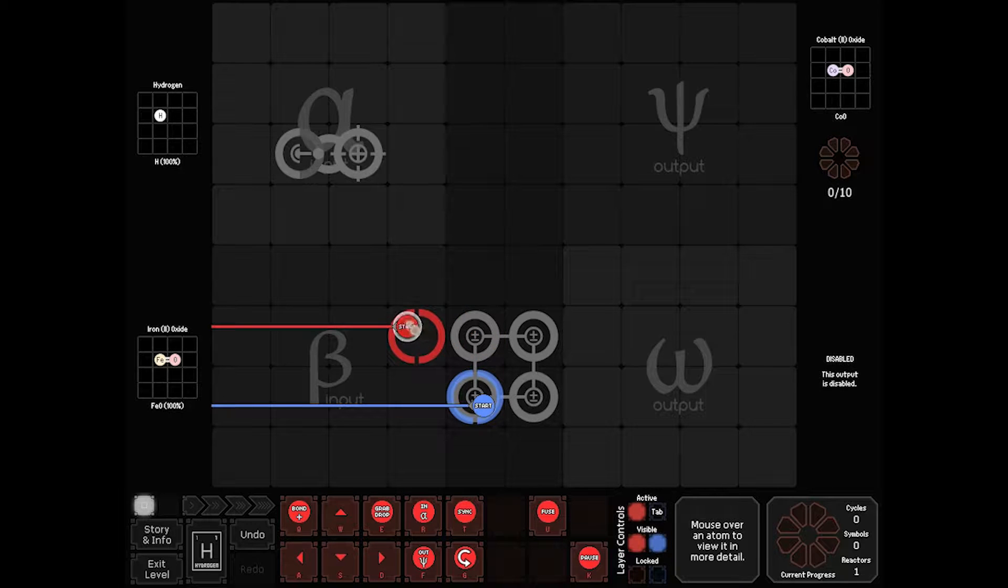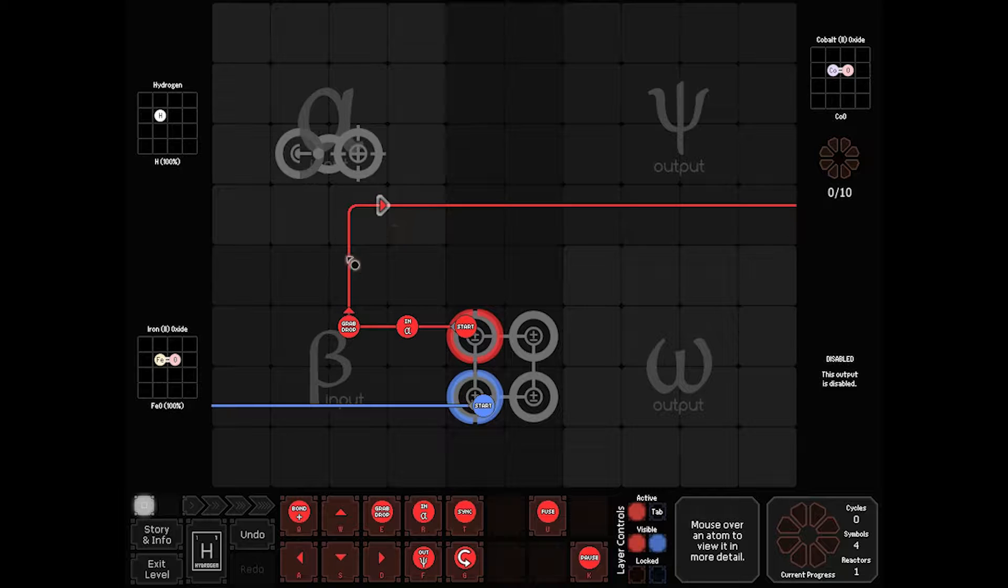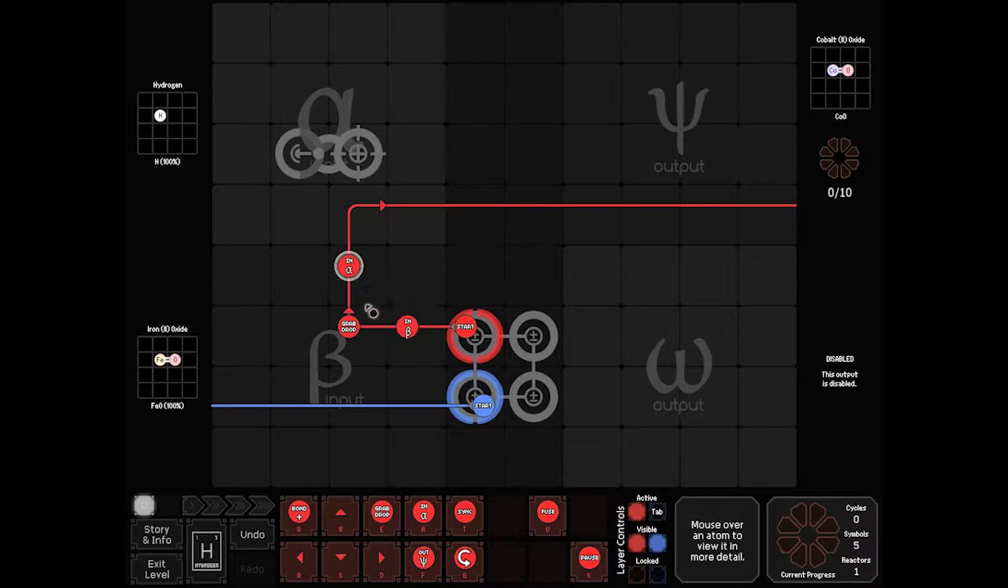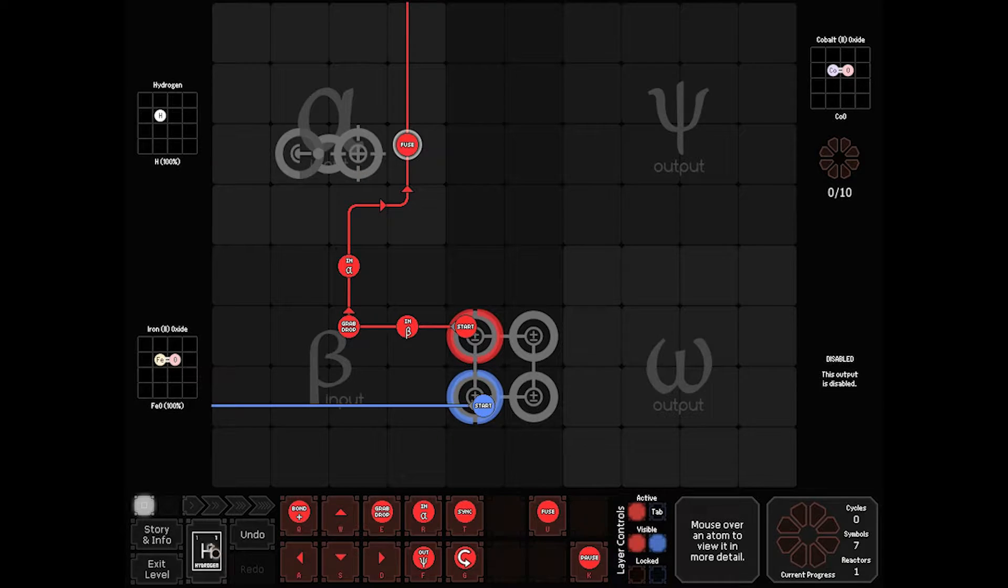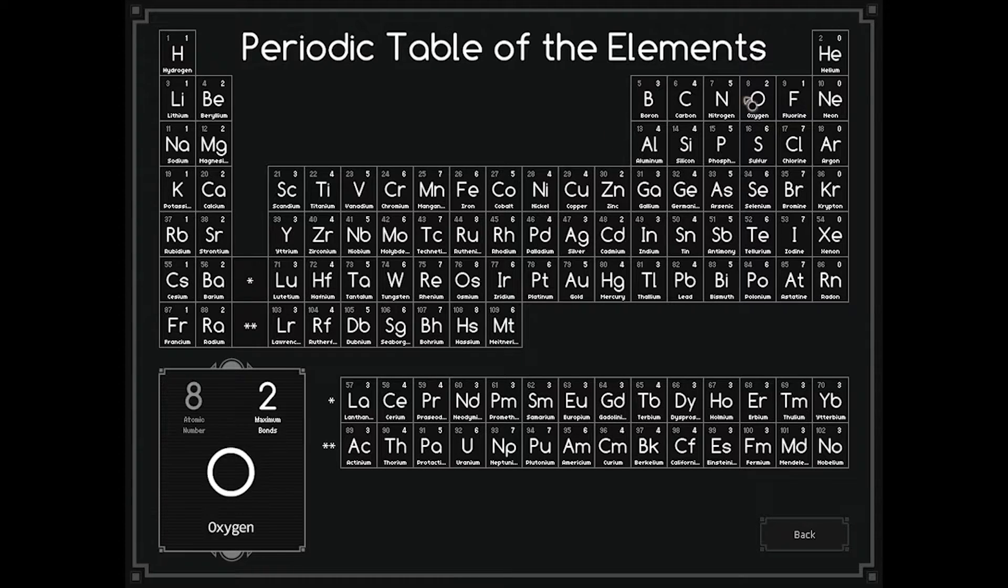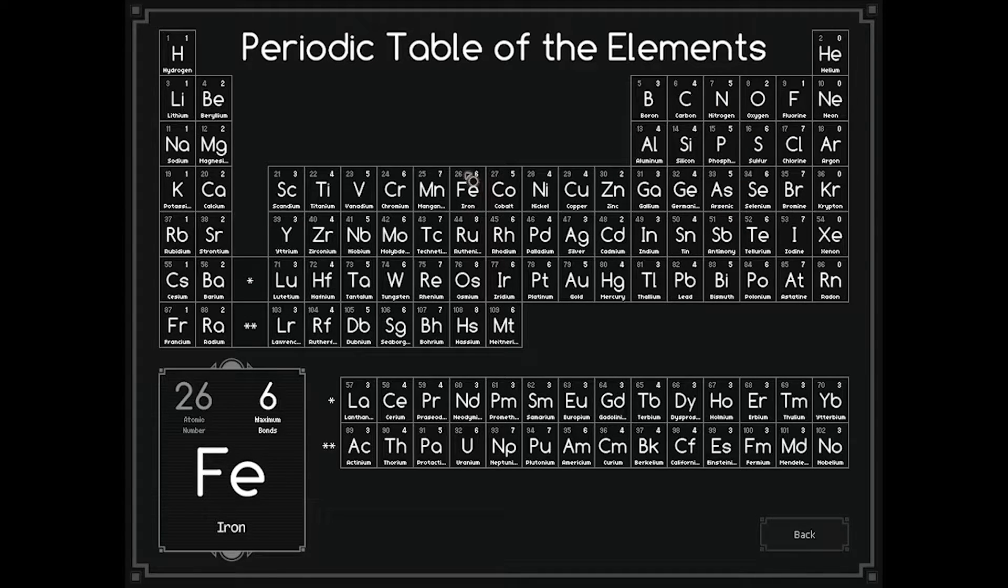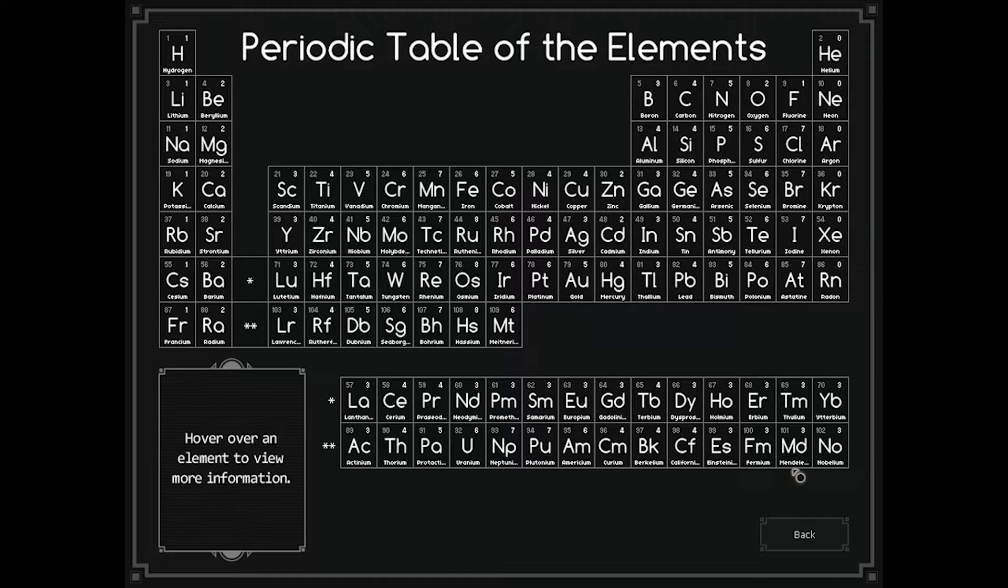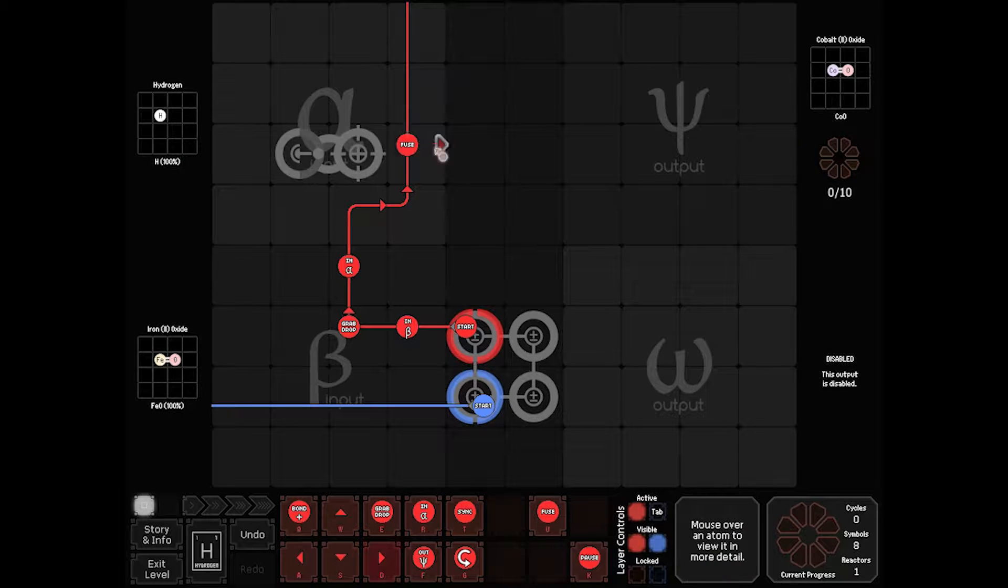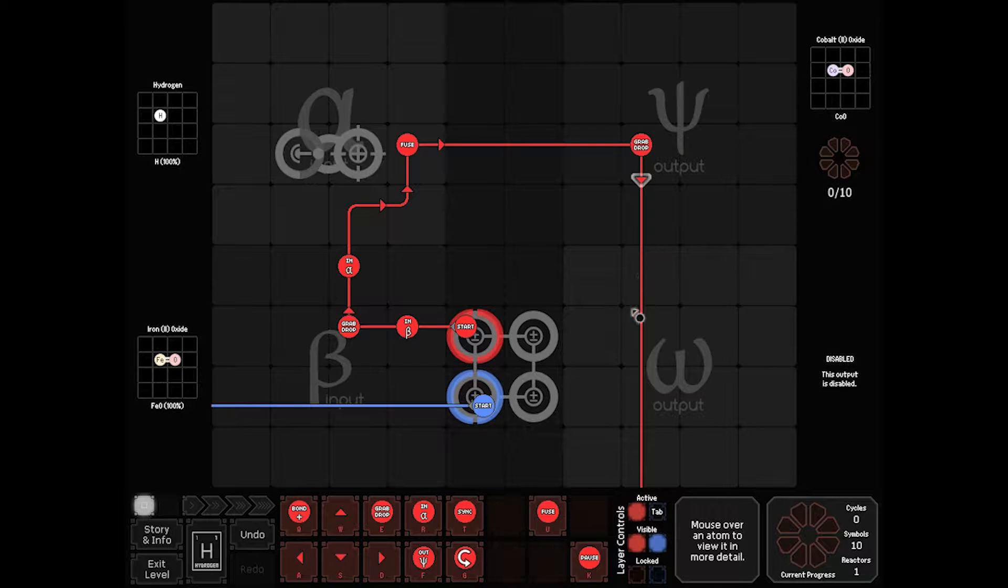We'll start off with red here. We'll do an in on beta, grab it. This needed to be an in on beta. That needs to be an in on alpha. We're going to come this way. As we go by, we're going to fuse in our hydrogen to iron. So if we take a look, iron, atomic weight 26, goes to cobalt, atomic weight 27. So hydrogen, which is atomic weight 1, will bring iron to cobalt. So we'll fuse it, drop it, and ship it.